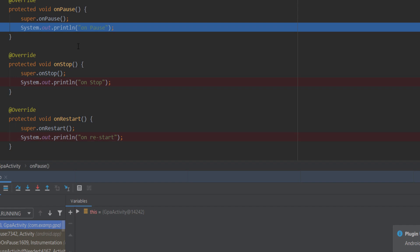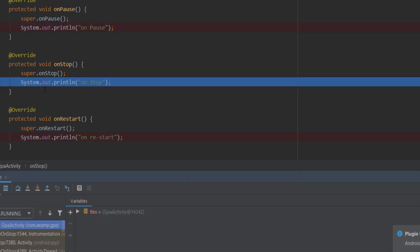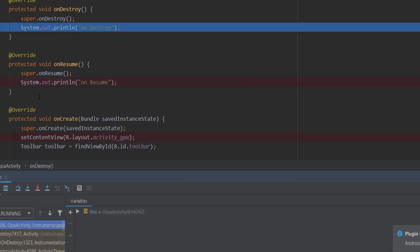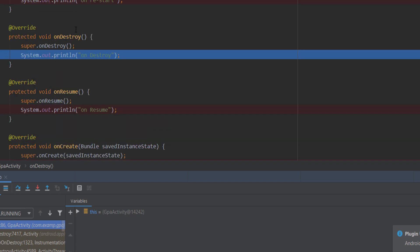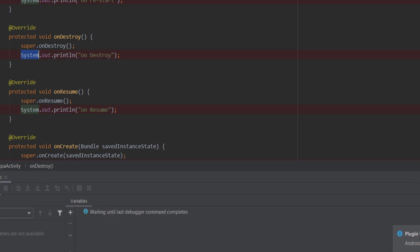When the user presses back, first onPause is called, then onStop. After we finish everything, the app is closed and we deploy. The call stack goes back and we use onDestroy in the life cycle.